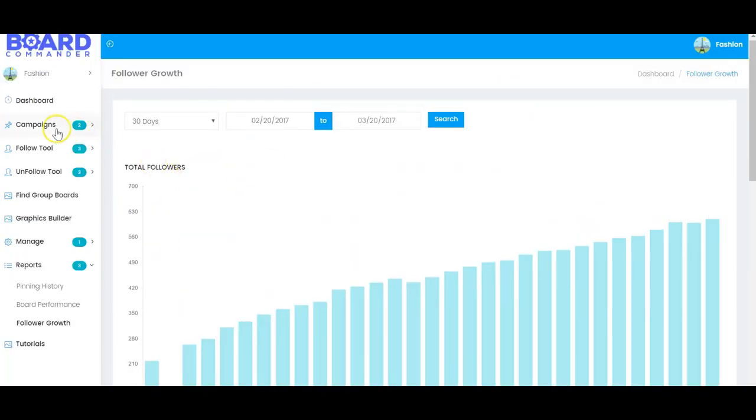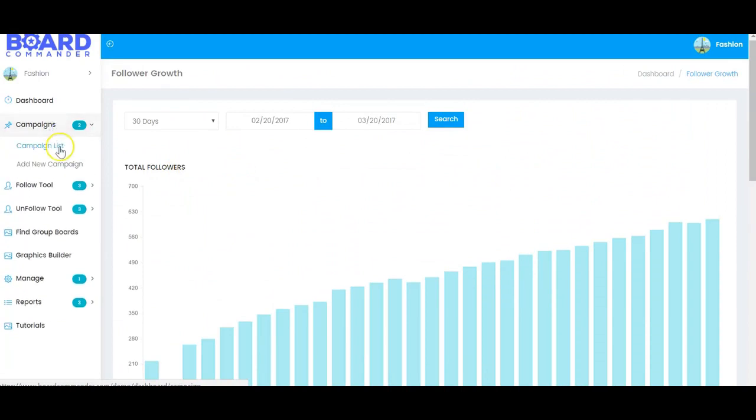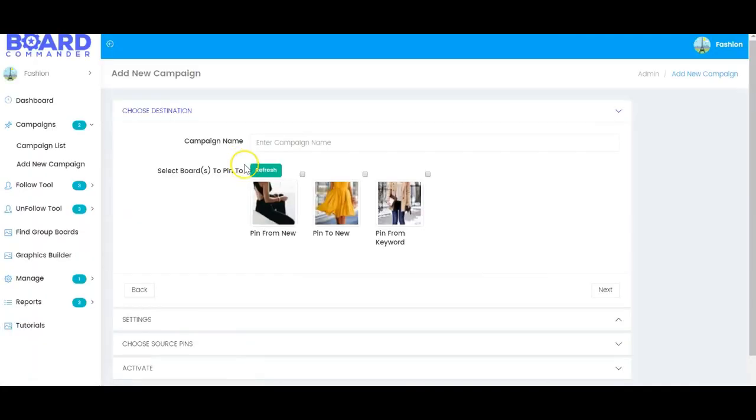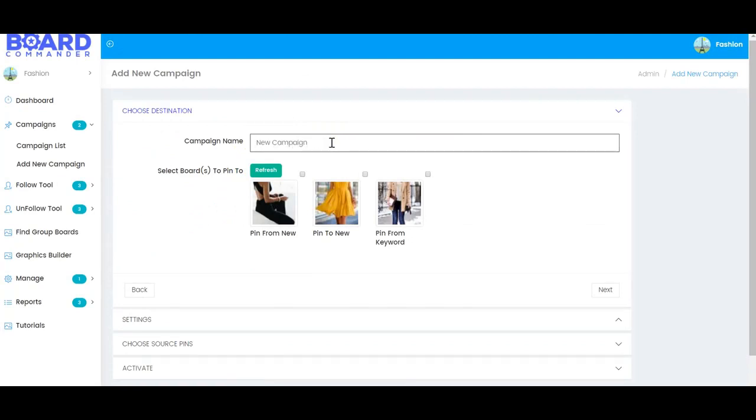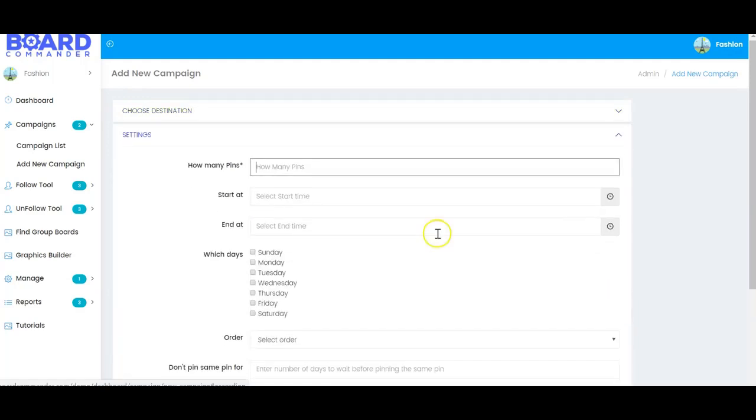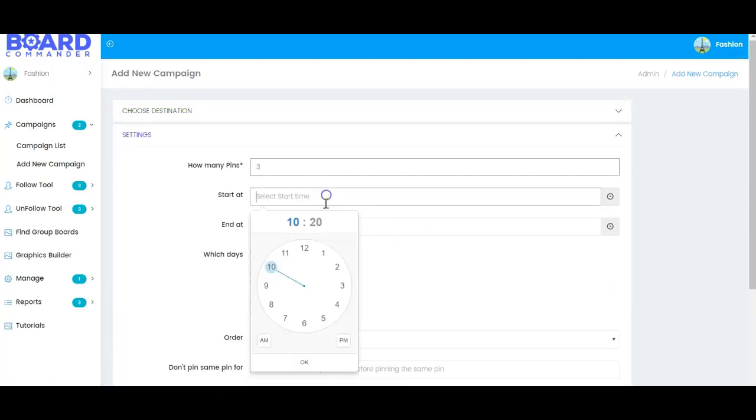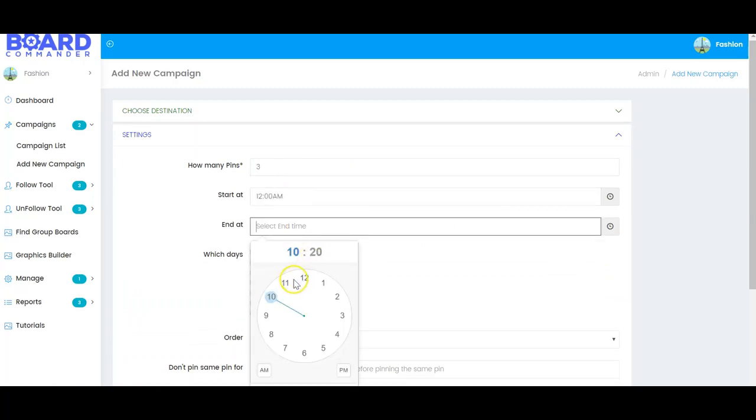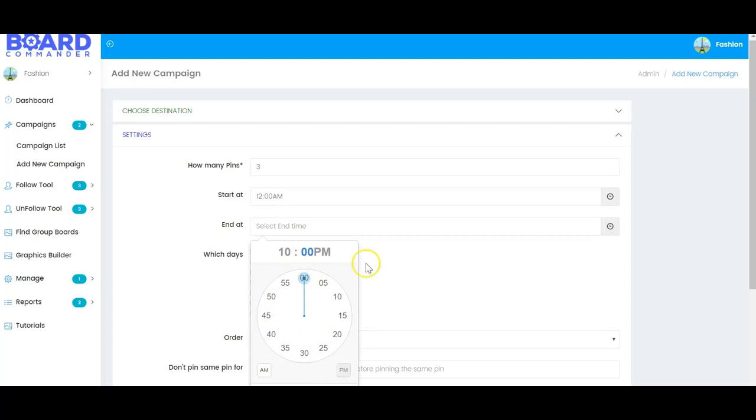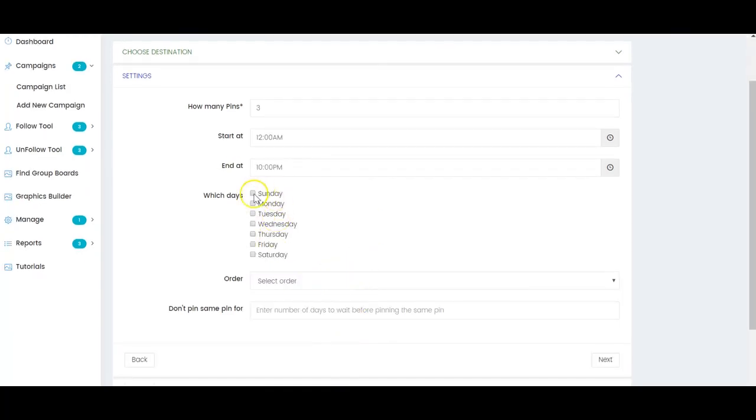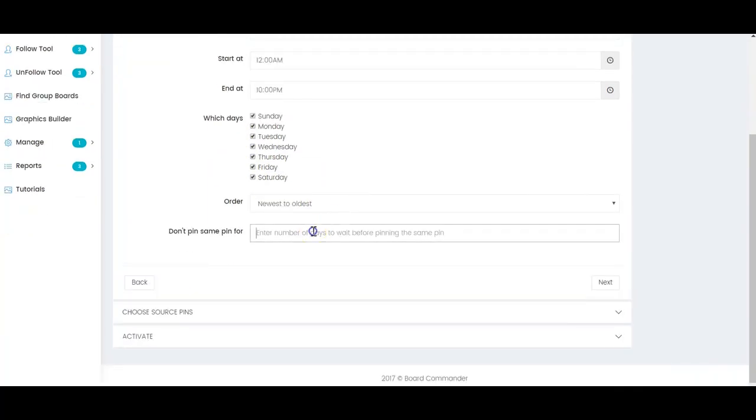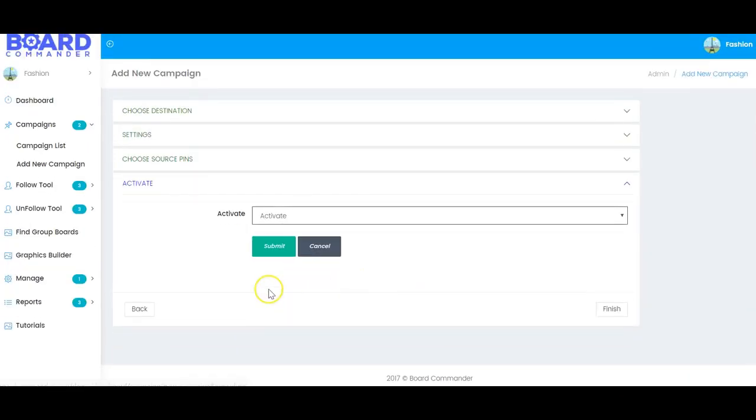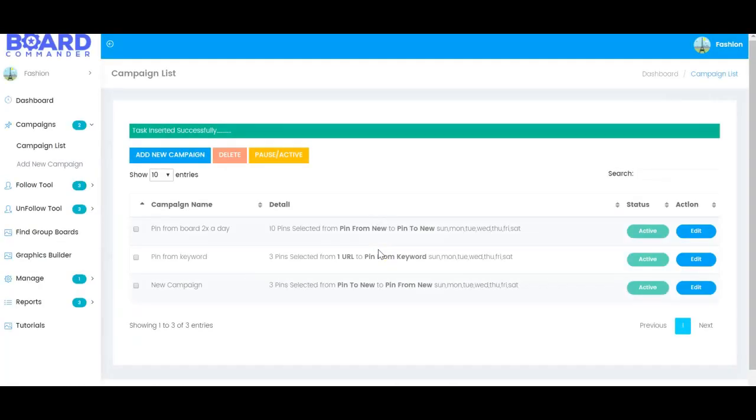And we also have the pinning campaign feature. So here you'll be able to set up as many campaigns as you want to pin into group boards and to pin into regular boards. And to set that up, it's very simple. You can get this done very quickly. Call it new campaign for example. You put where you want to pin from. Select your settings. Maybe you want three pins a day and you want to start at 12 o'clock a.m. and you want to end at 10 o'clock p.m. Select which days. Let's say you want to do this every day. You can choose your order. And then you can say how many days you want to wait before pinning something new. Click next, and then you click to pin to, and then you click submit. In less than a minute you have a new campaign set up that's ready to bring you traffic.